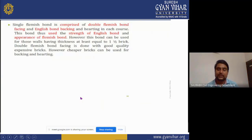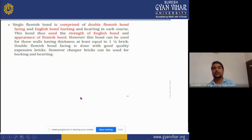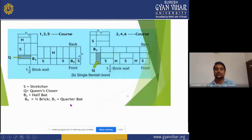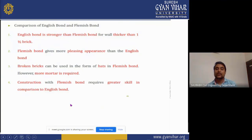Single Flemish bond is comprised of double Flemish bond facing and English bond backing and hearting in each course. This bond uses the strength of English bond; however, cheaper bricks can be used for the backing and hearting. For comparison: English bond is stronger than Flemish bond for walls thicker than one or one-and-a-half bricks. Flemish bond gives a more pleasing appearance than English bond. Construction with Flemish bond requires greater skill in comparison to English bond.